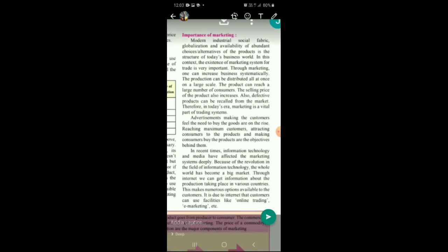Also, defective products can be recalled from the market. If there is any defective product and you want to keep the name of your company held high, all defective products should immediately be replaced without any problem — the customer should not lose faith in you. Immediately all defective products should be taken back and either money or a new product should be given in exchange. Therefore, in today's era, marketing is a vital part of the trading system — marketing is very important in today's modern industrial social fabric.